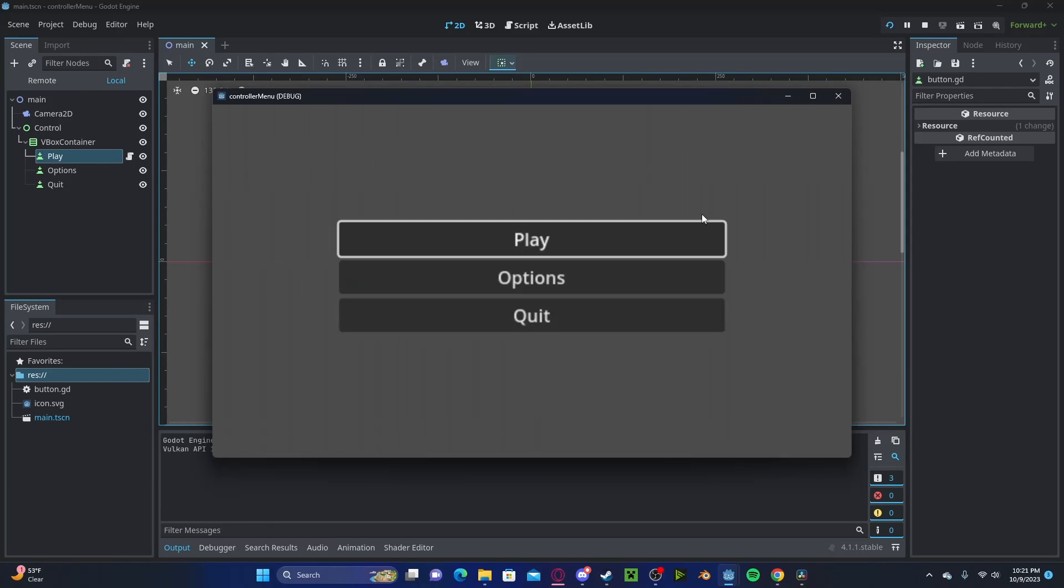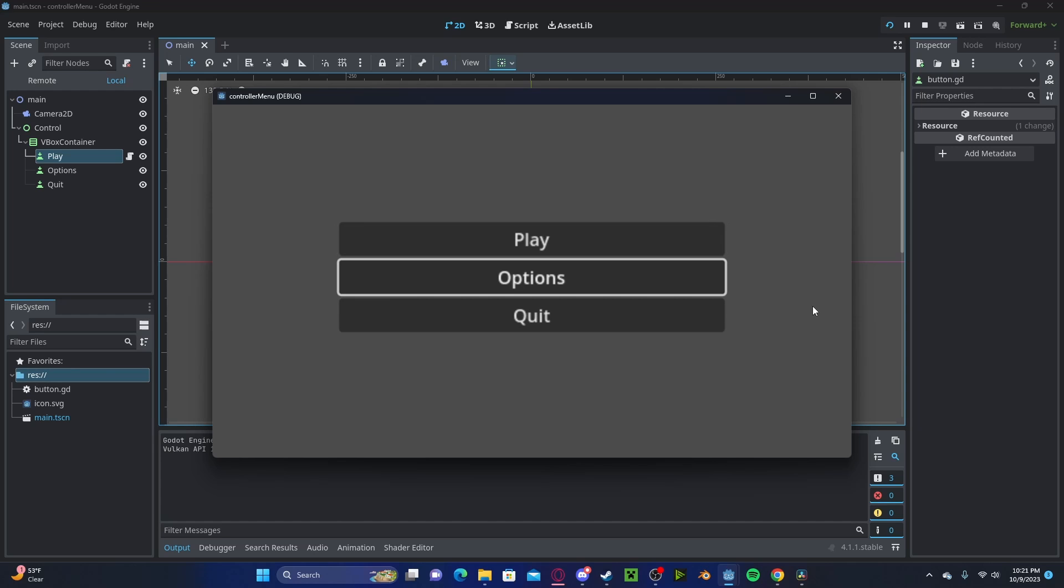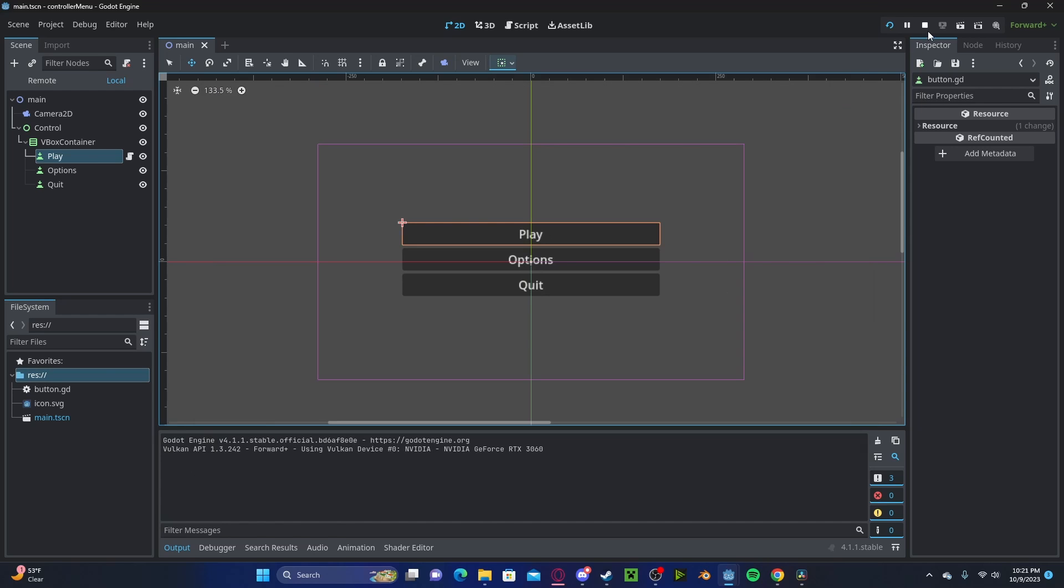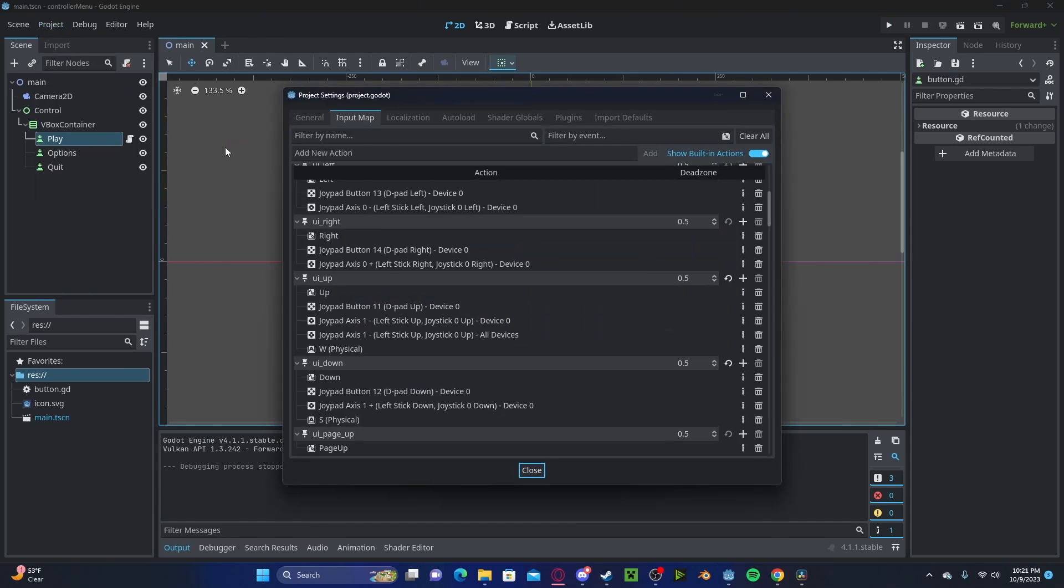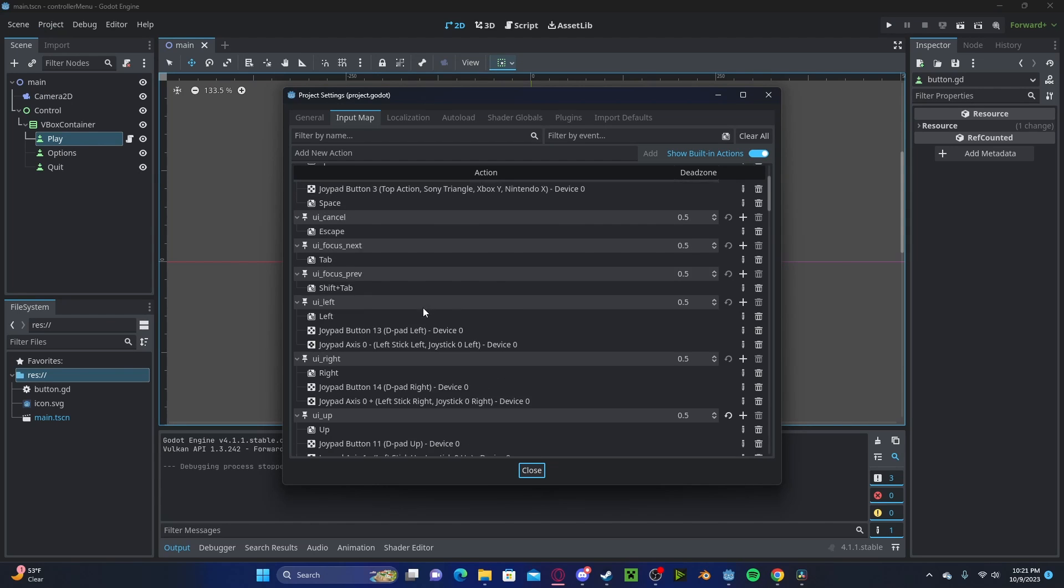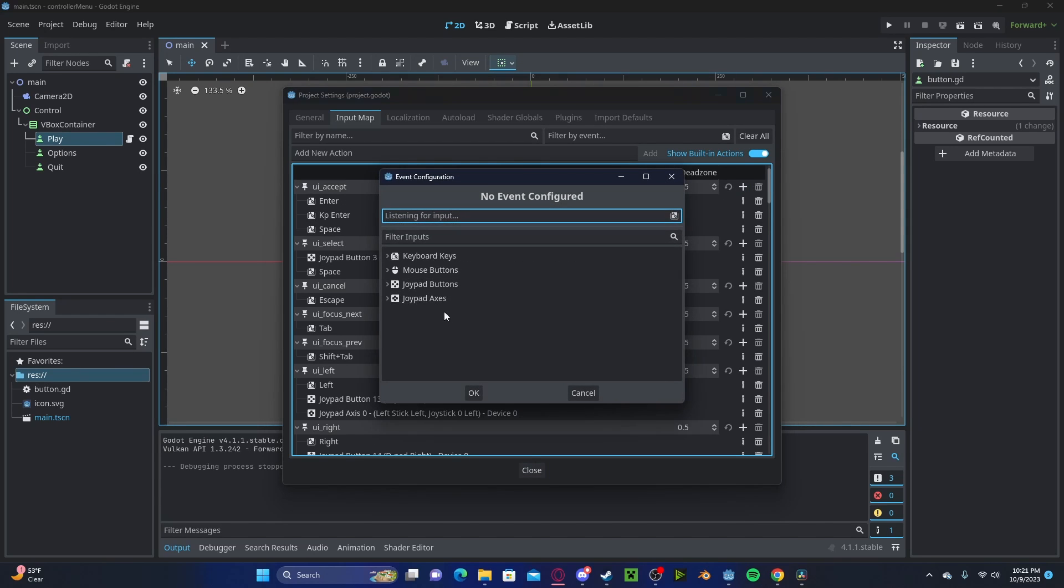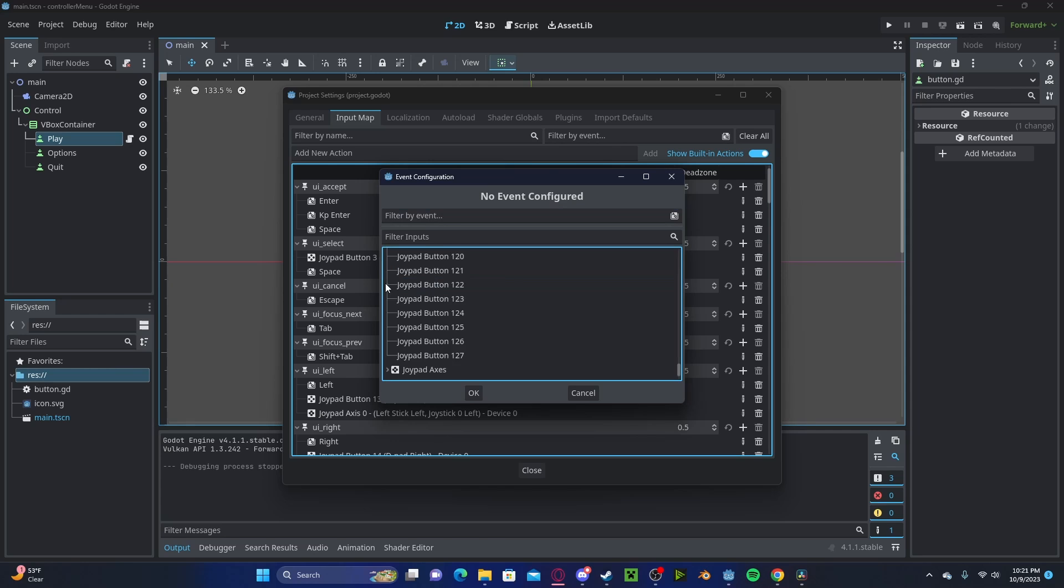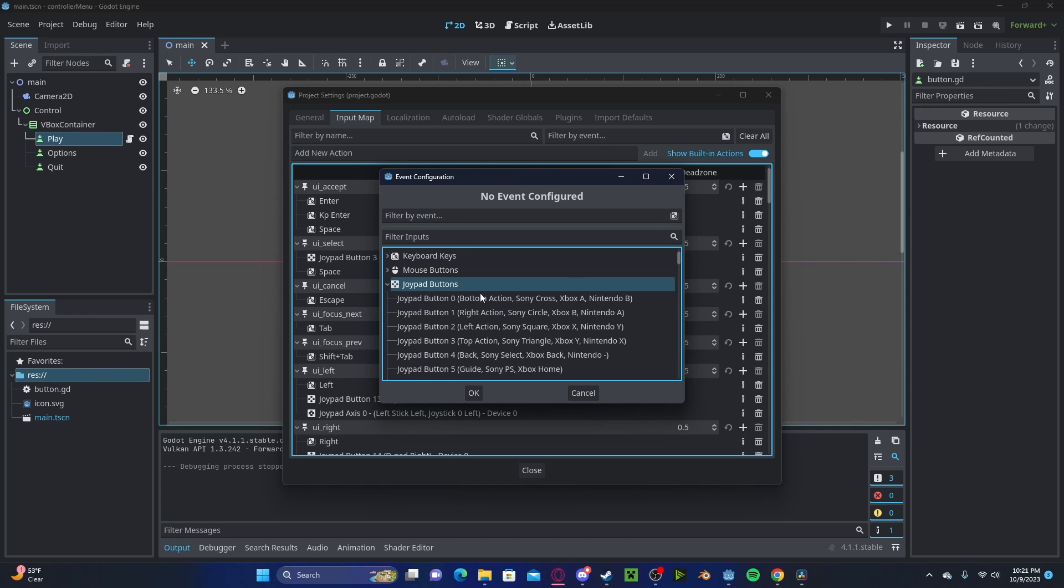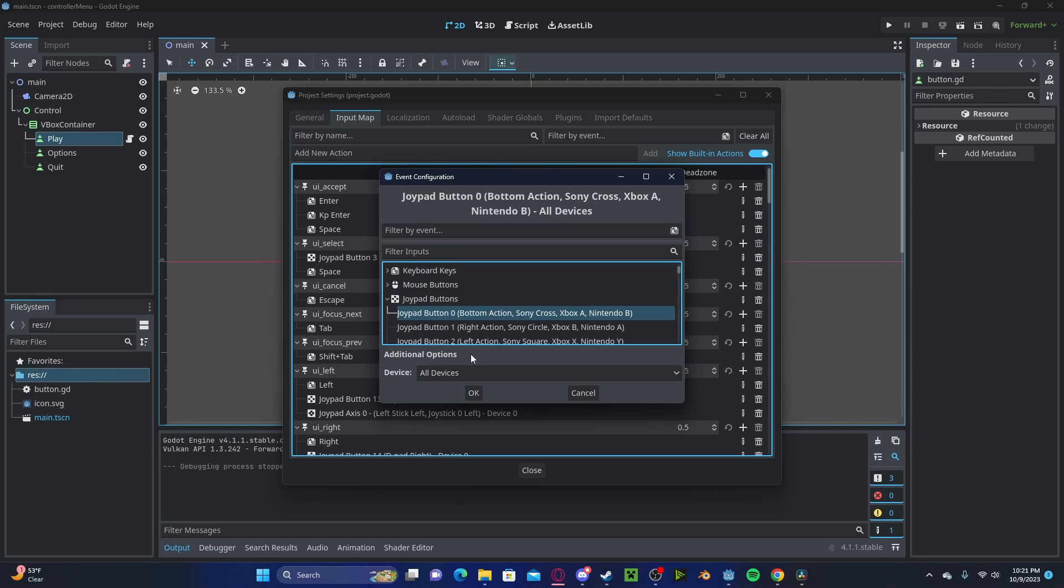And now, if I press play, I can use the W and S, you can use your joystick. And for pressing, we can go back, locate UI accept, and we have enter applied. However, you could do a joypad button, and you could select something like joypad button A.